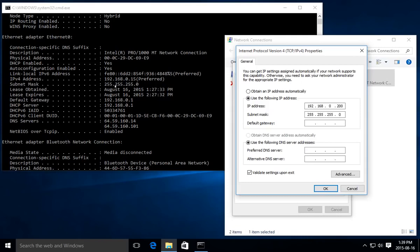When we click on Subnet Mask, it gets filled in automatically. We can confirm it matches what's shown in our command window. For Default Gateway, we look over at our command window — it tells us exactly what that is: 192.168.0.1. You can hit the spacebar to move to the next field, or just type the numbers and it advances automatically.